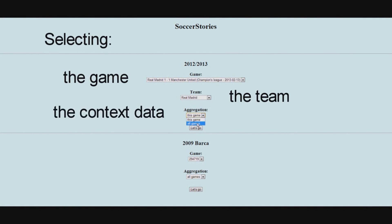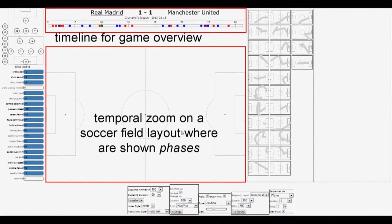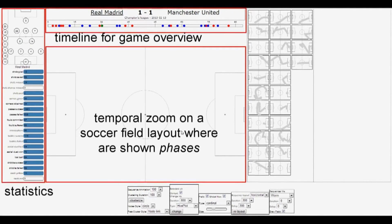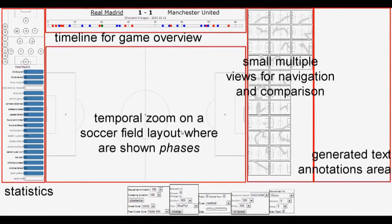After the analyst selects a game, a team, and the range of data to consider as context for this game, the interface proposes different elements: the timeline, indicating when phases occur, where color encodes the output of the phase; the focus view, where phases are shown and analyzed in detail; the lineup, with some basic statistics; the small multiples view, to select, compare, and navigate into phases; and finally, an area that displays annotations generated from the data.